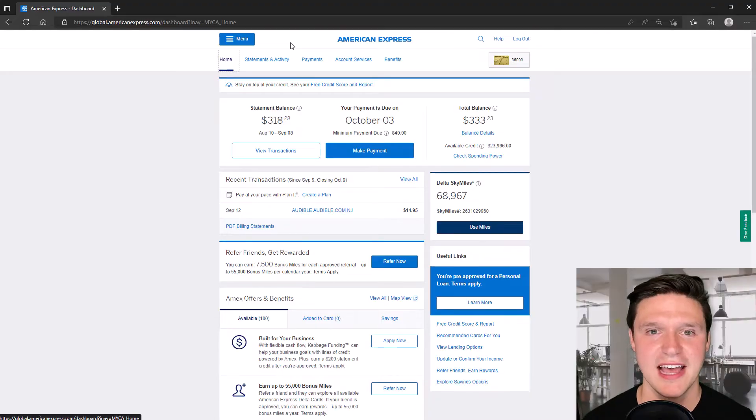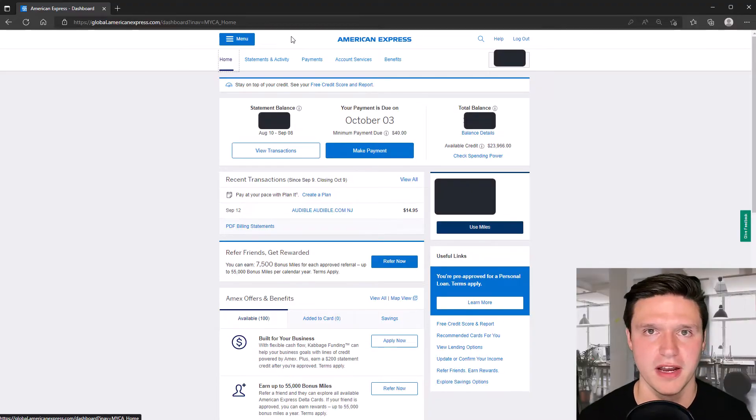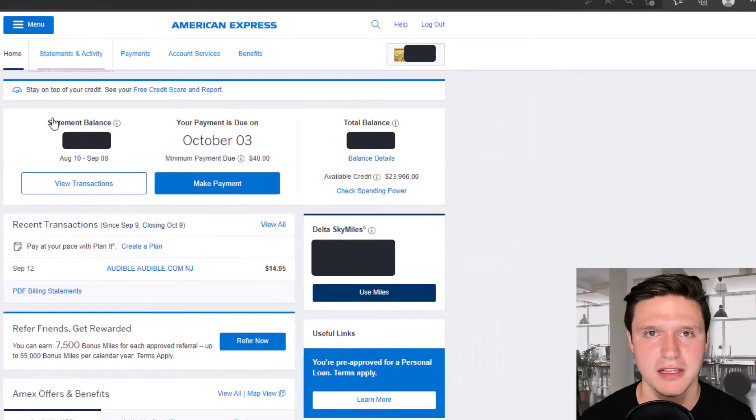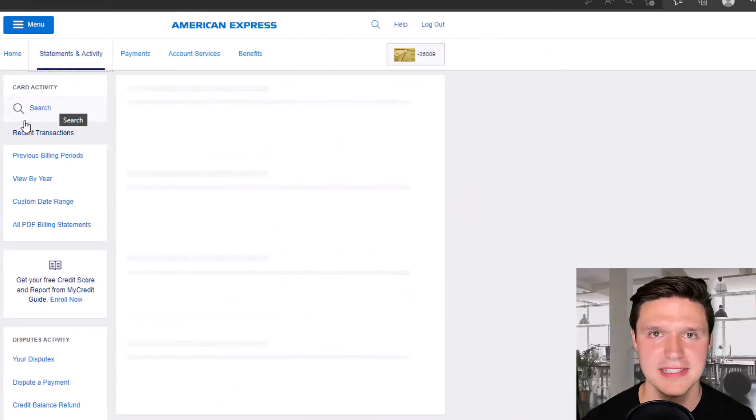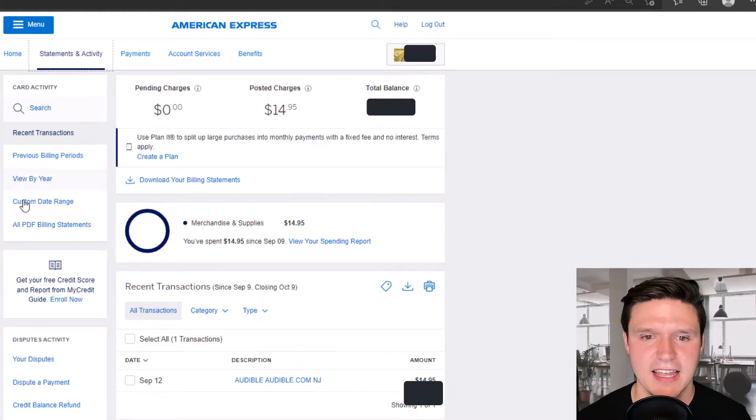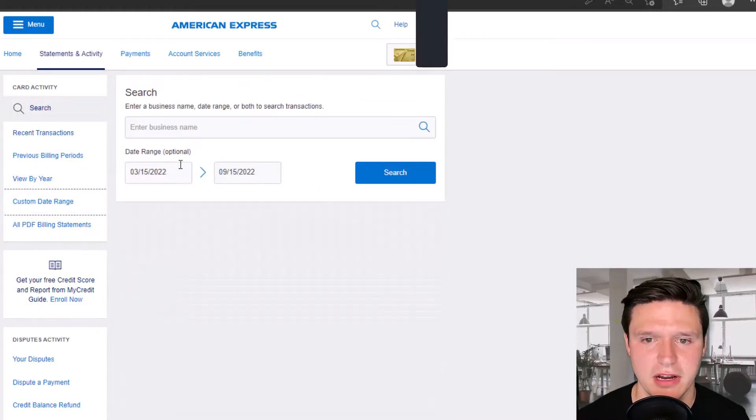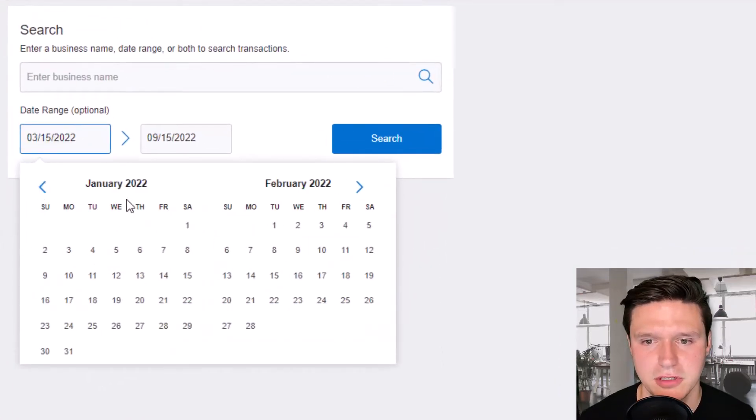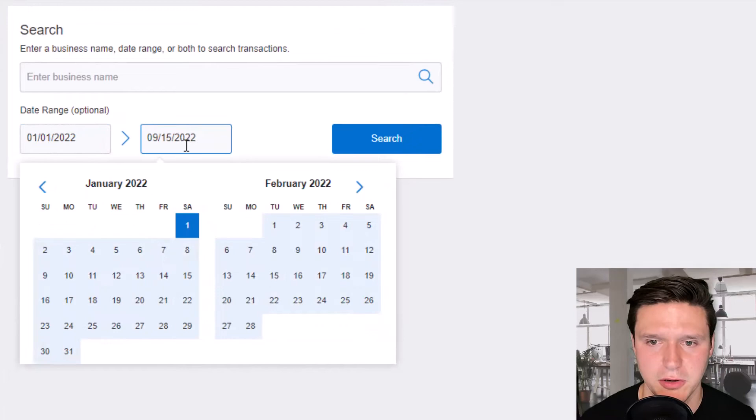So the first step is you've got to download some data from your credit card provider. I use American Express. This is how it works here. So I'm going to click on statements and activity and then I'm going to do a custom date range and in this example I'm just going to do the month of January.